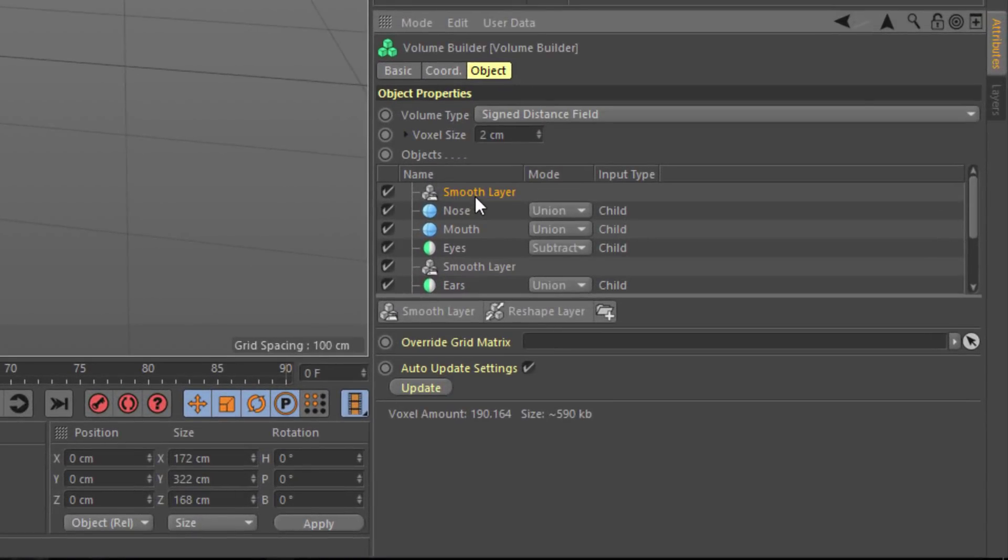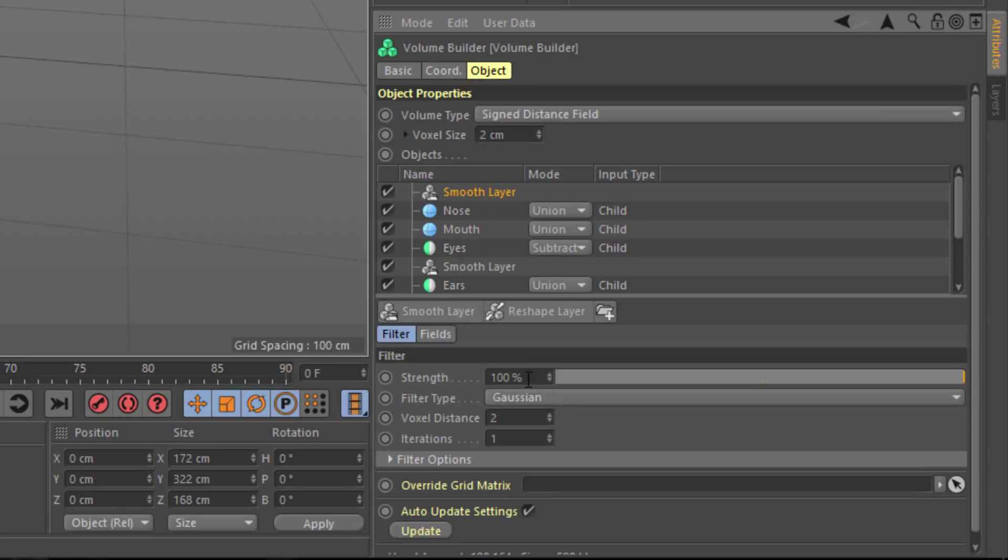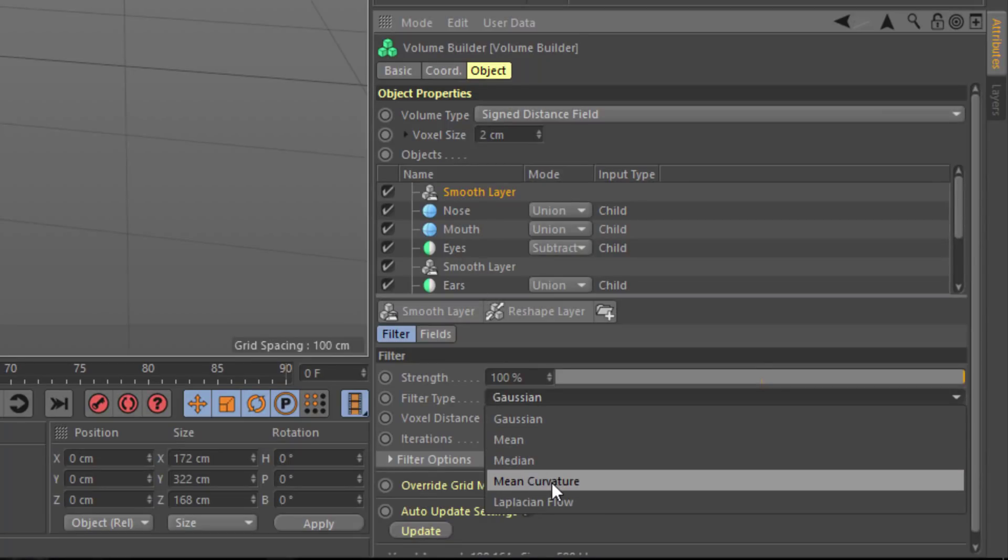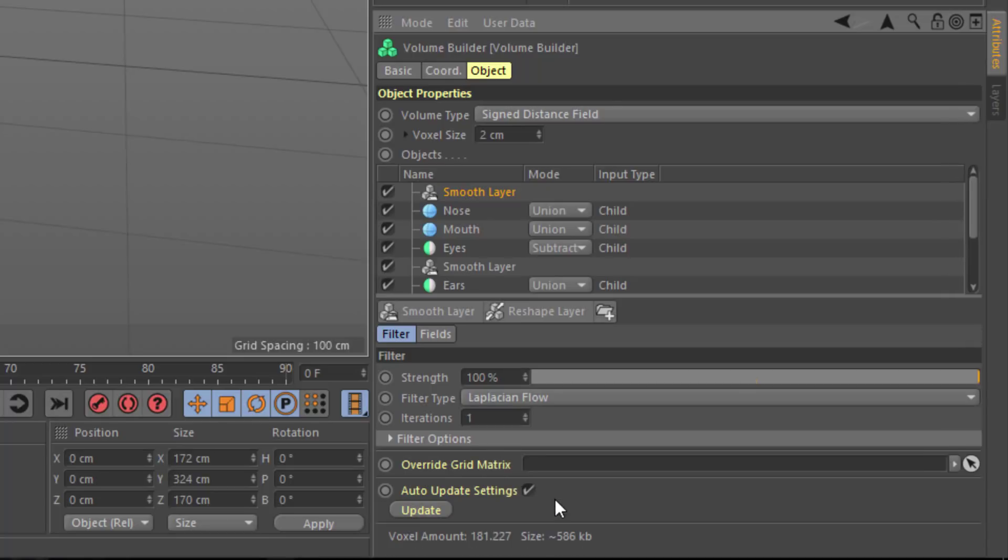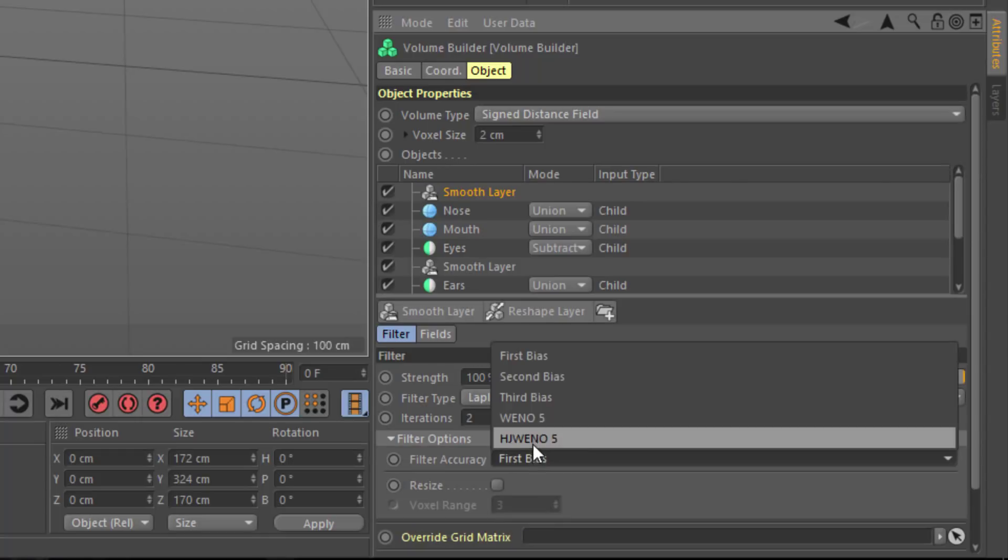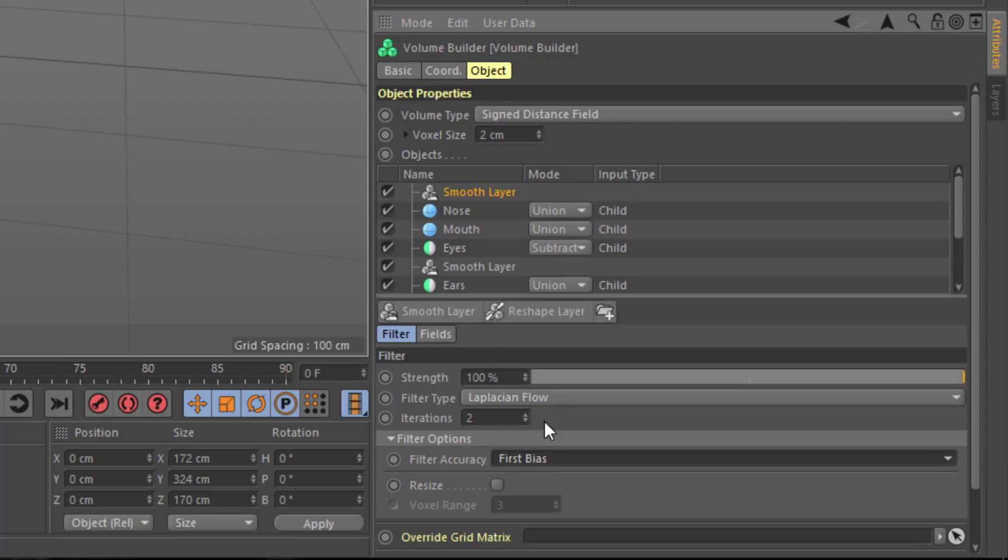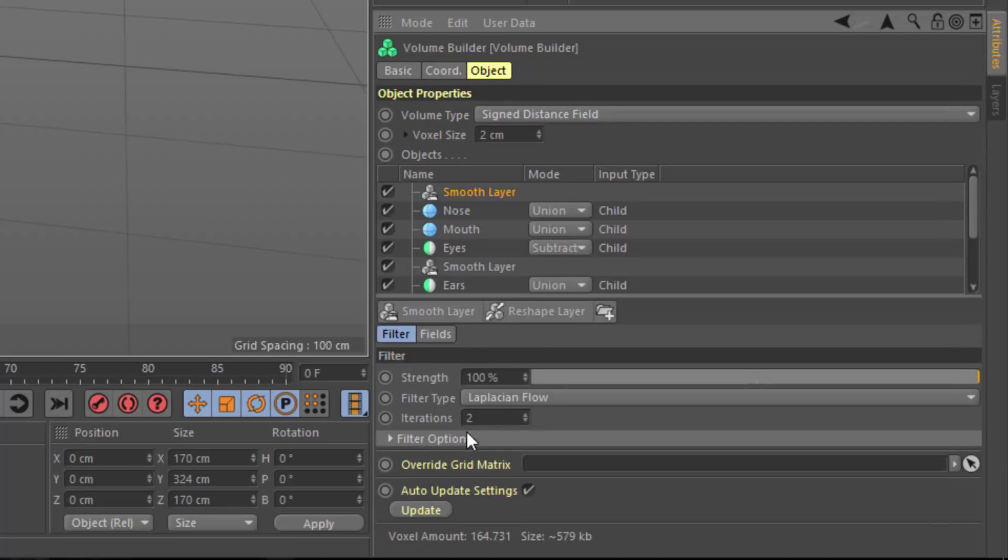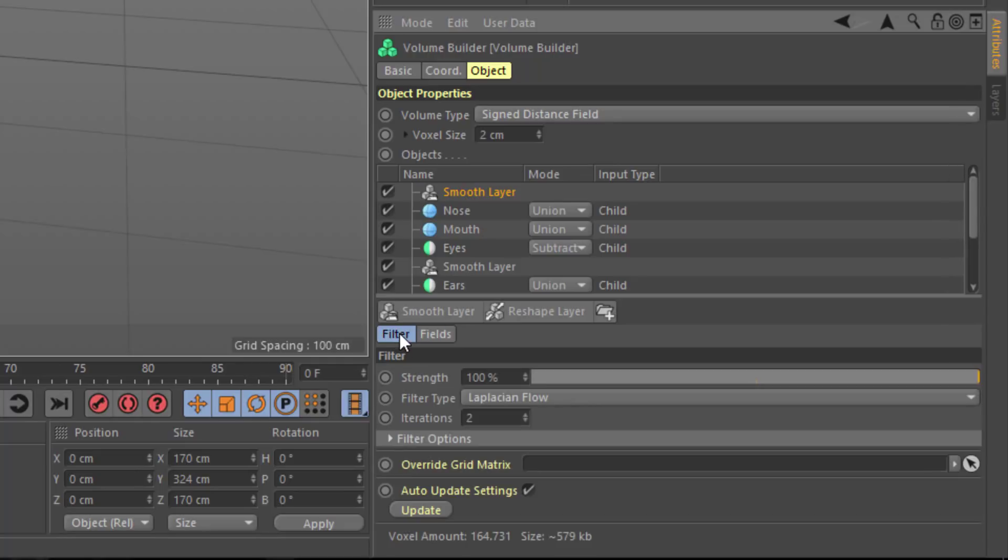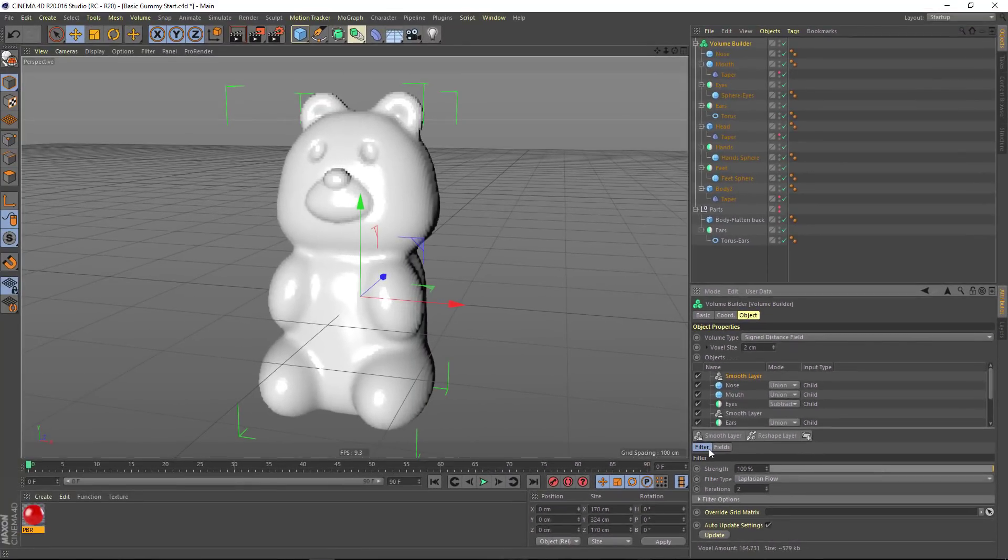And rather than using the Gaussian smoothing, I'm going to actually apply one of the less destructive smoothing methods. So I like using mean curvature or Laplacian flow. And of course, you can further refine this by changing the iterations and also adjusting which filter is being used. In fact, there's tons of power here. You can even use the new fields feature in order to attenuate the smoothing. And there'll be a lot of Cineversity tutorials that get into more detail with how all of this works.